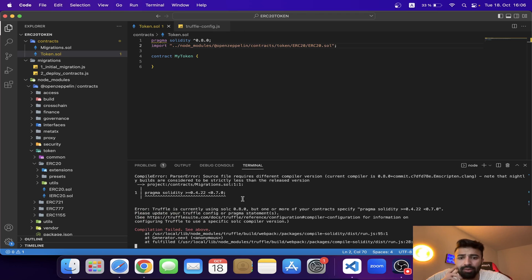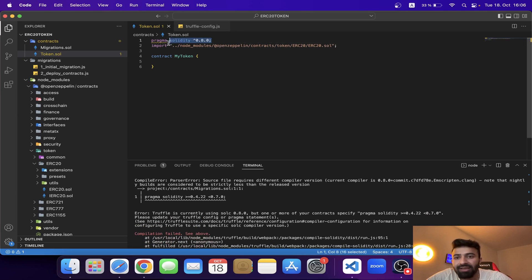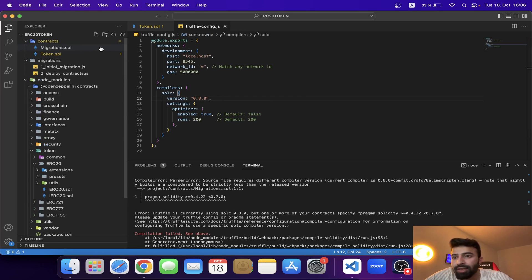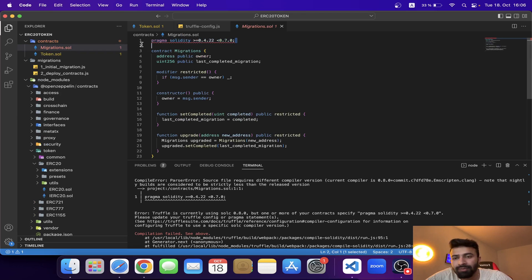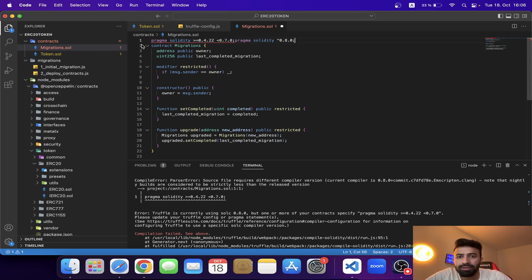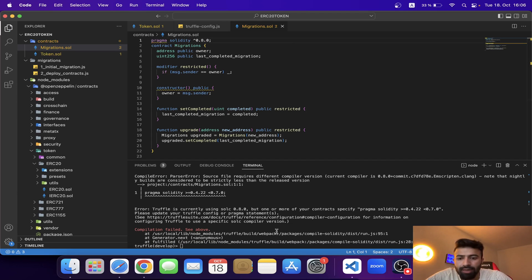I'm still getting the same error. The issue is that the migrations contract still references the old compiler version. I need to delete that pragma line from the migrations contract and save.